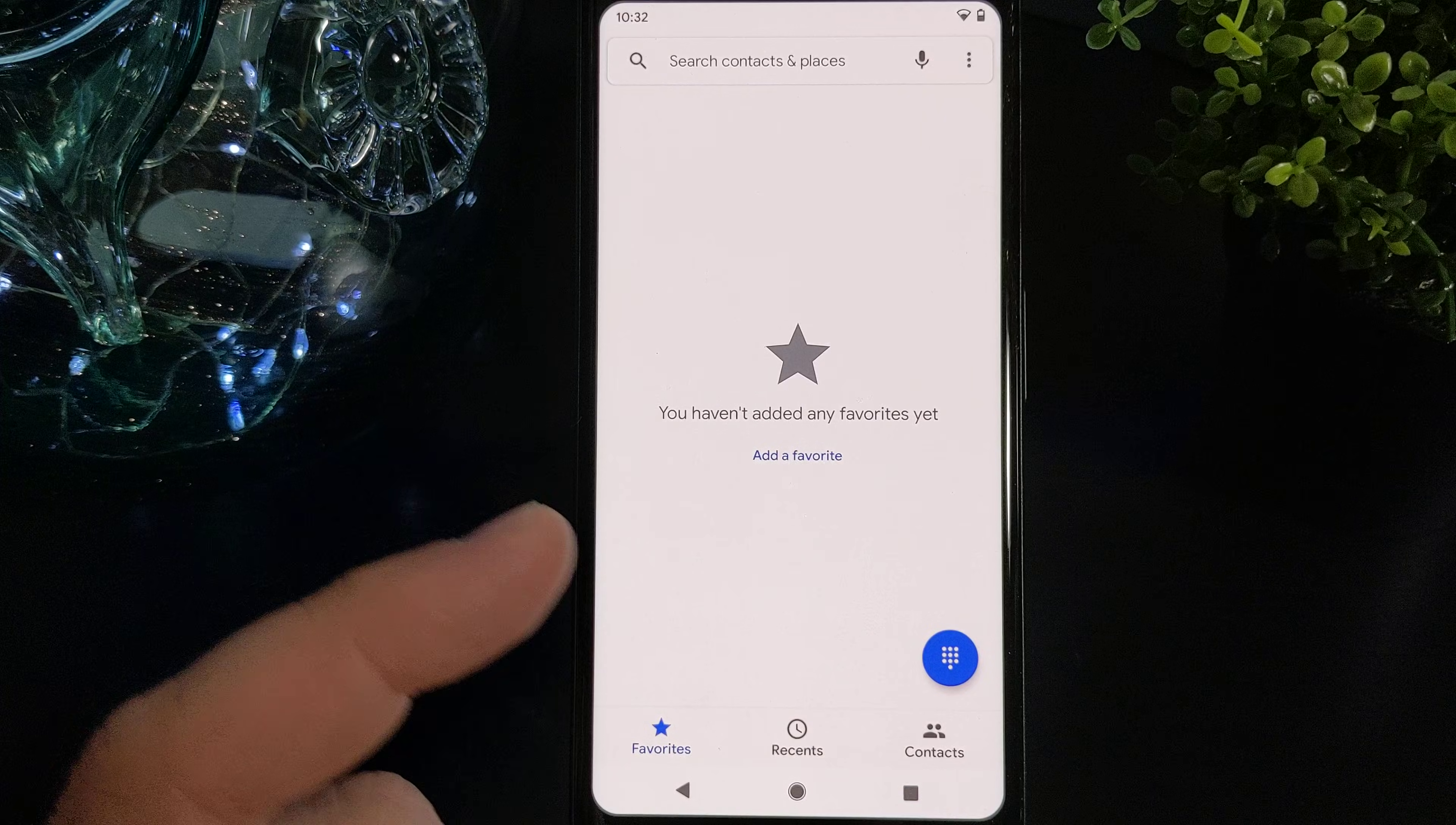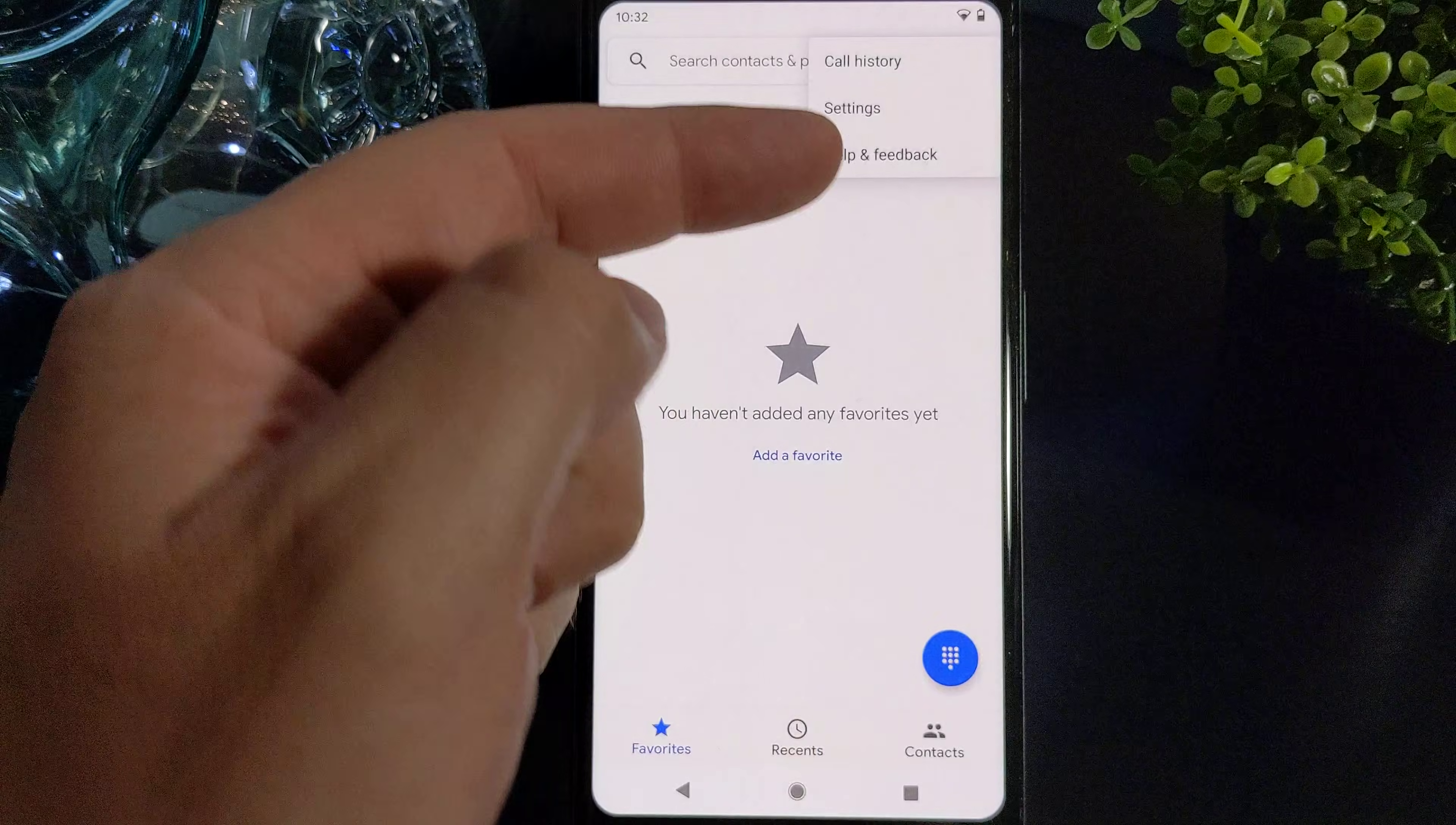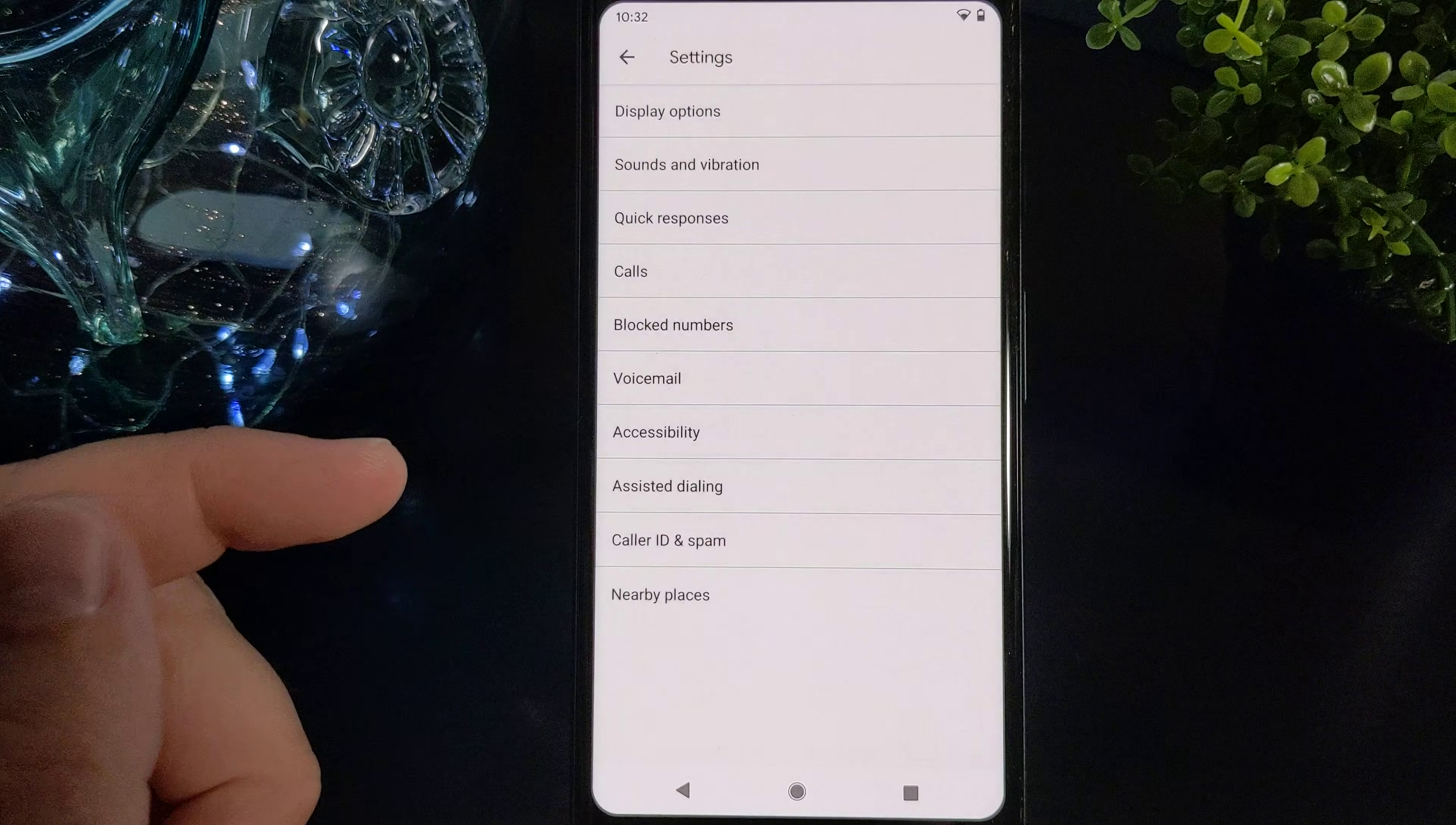You click like you're going to make a phone call. And then in the top right corner, there's the three dots there. There's settings, which is what you want to tap next.